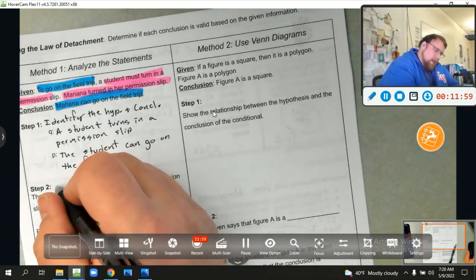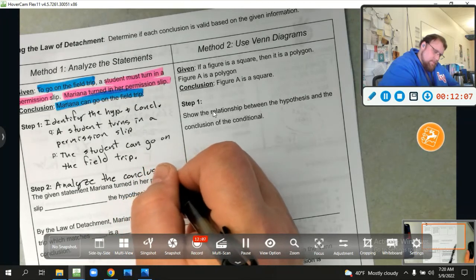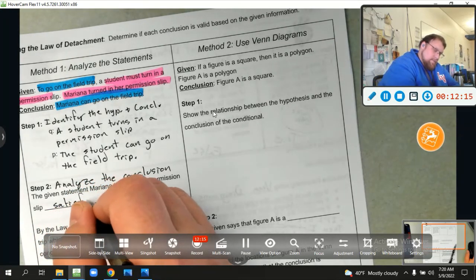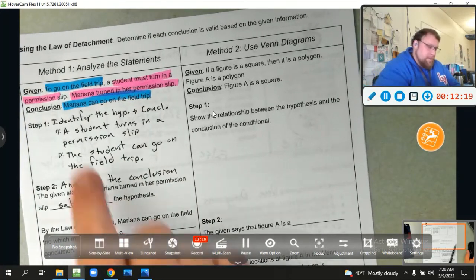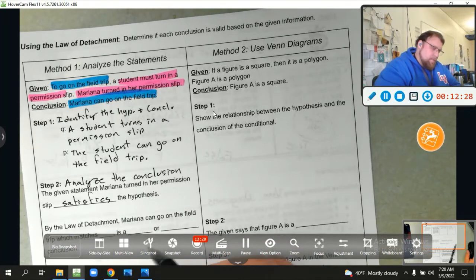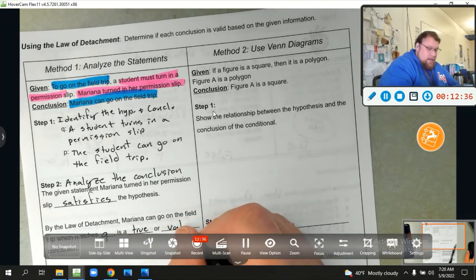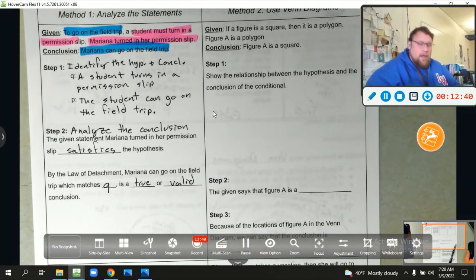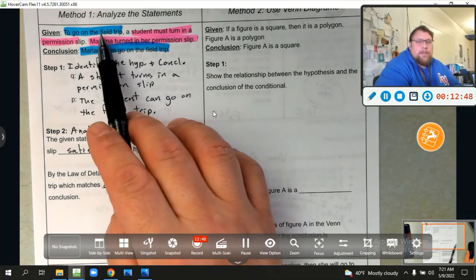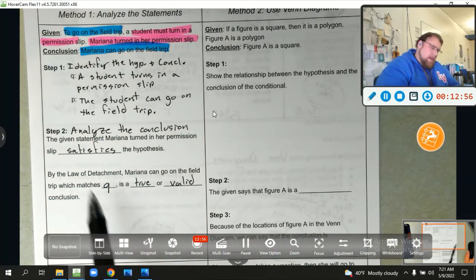Step two is to analyze the conclusion. The given statement — Mariana turned in her permission slip — satisfies the hypothesis. That is the same as 'a student must turn in a permission slip'; she satisfied that requirement. By the law of detachment, Mariana can go on the field trip, which matches Q and is a valid conclusion. If a student turns in a permission slip, they can go on a field trip; Mariana turned in a permission slip, so the conclusion is also true.